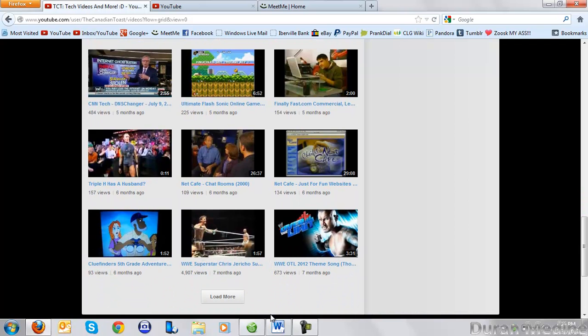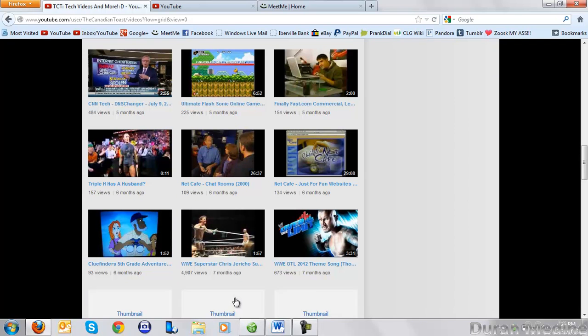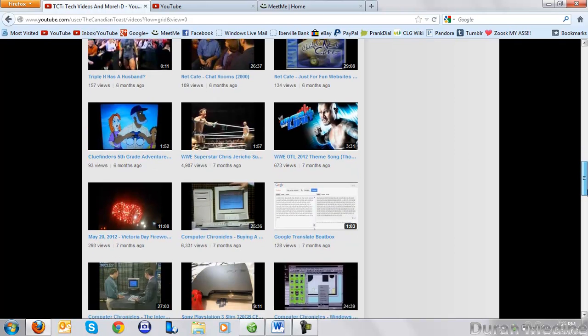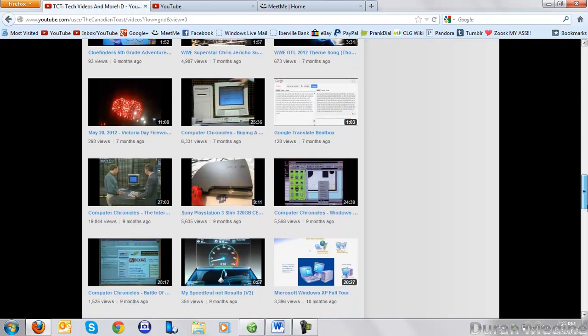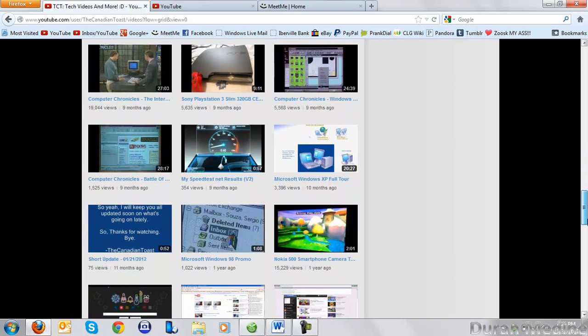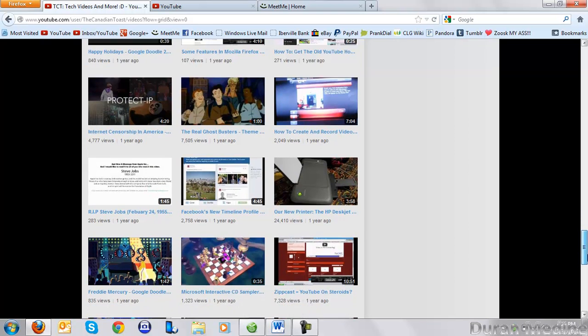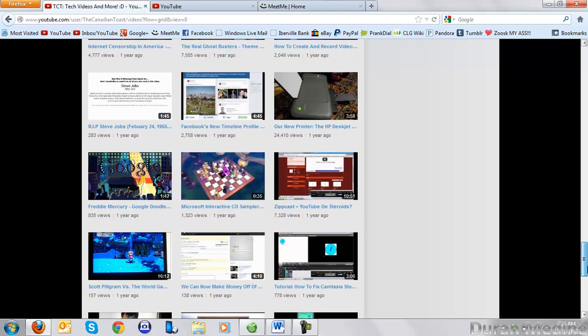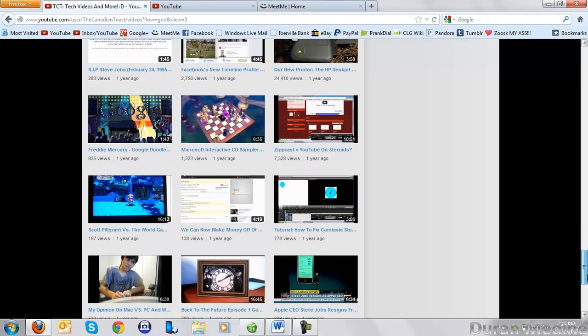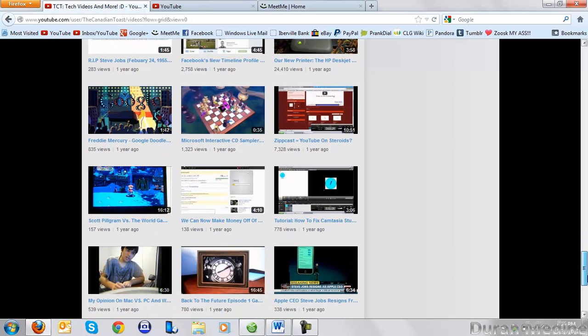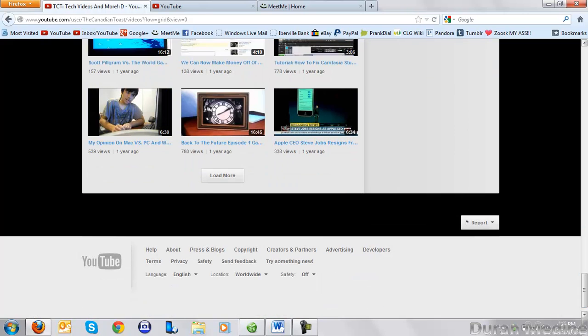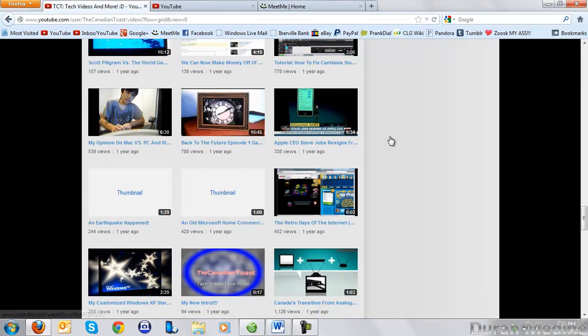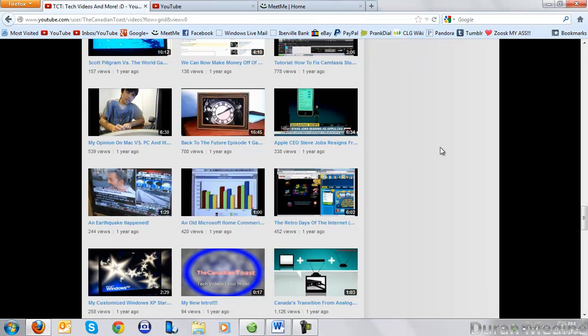He uploads a variety of videos - if you're interested in WWE wrestling like me, some old promotions, and a lot of interesting tech-related videos. Also, stuff dealing with tech news and computer-related stuff in the news.